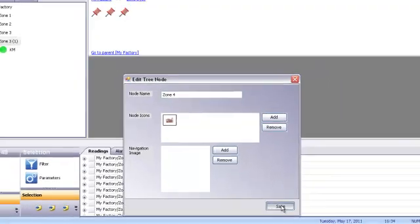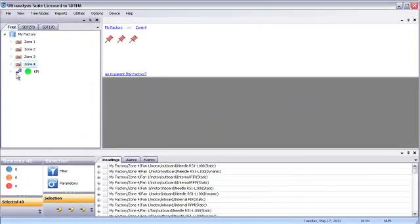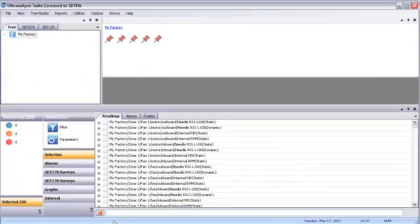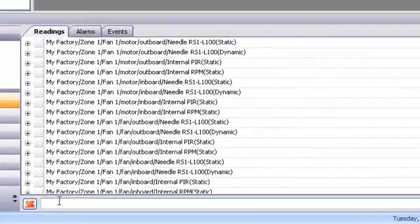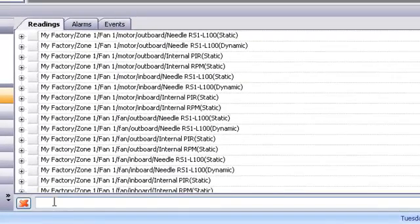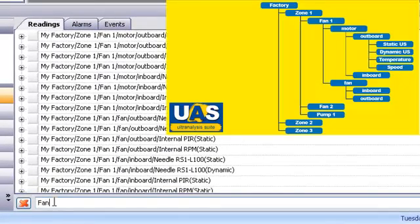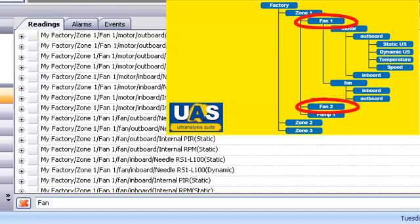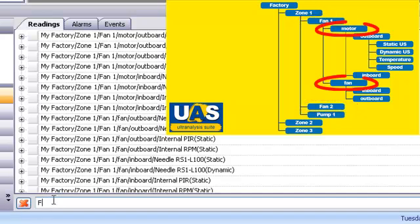The filter search tool allows you to drill deeply and quickly into your database. Using our sample tree, a search for Fan, capital F, narrows our list of all the motors and fans in the tree.